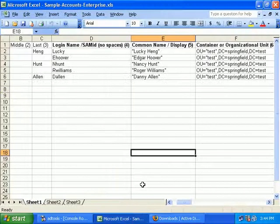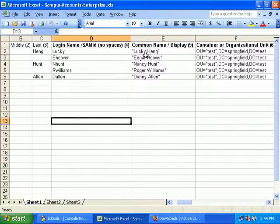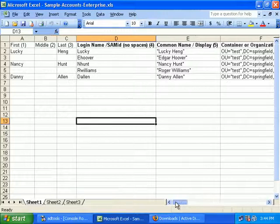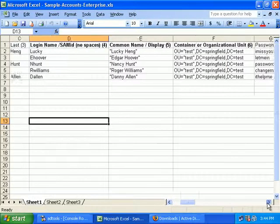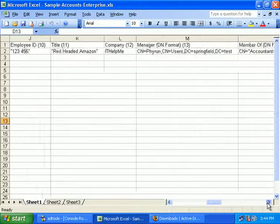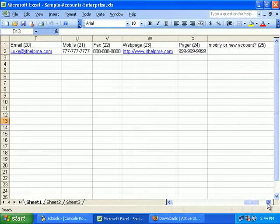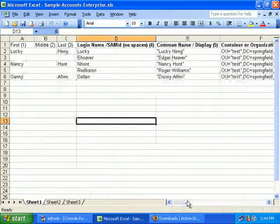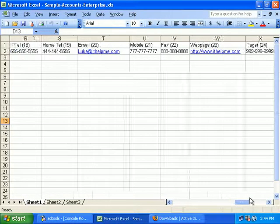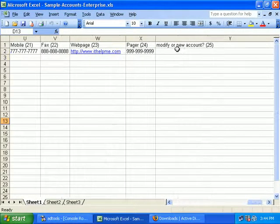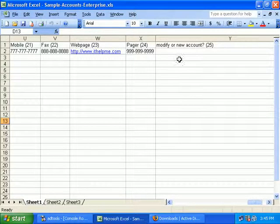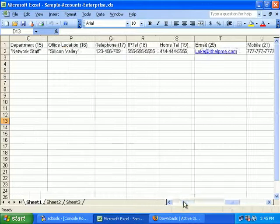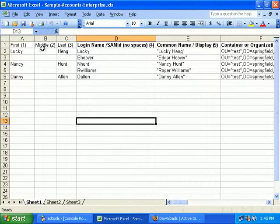I've gone ahead and prepped the Excel file already. I'm going to create five accounts. There are 25 columns, each one corresponding to an attribute of the account. If you look at column 25, it says 'Modify or New' — by default I'm going to leave it blank because these will be new accounts. Let's go ahead and run the program.